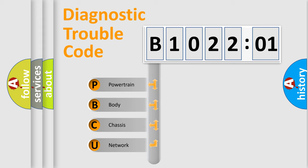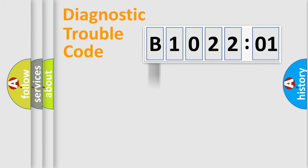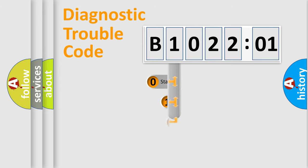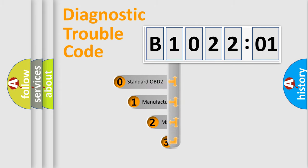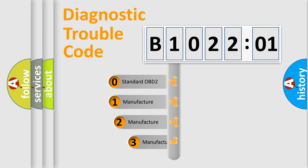We divide the electric system of automobile into four basic units: Powertrain, Body, Chassis, and Network. This distribution is defined in the first character code.